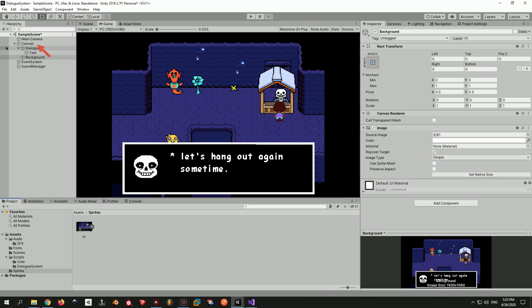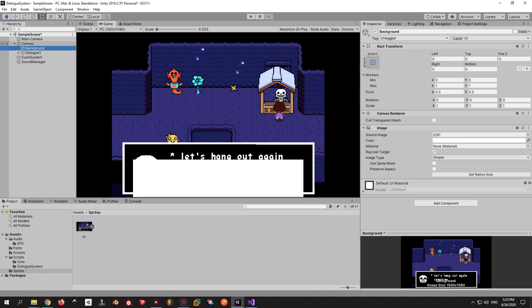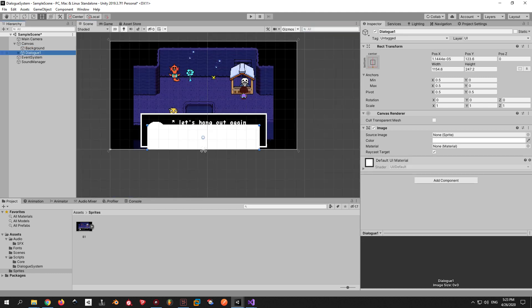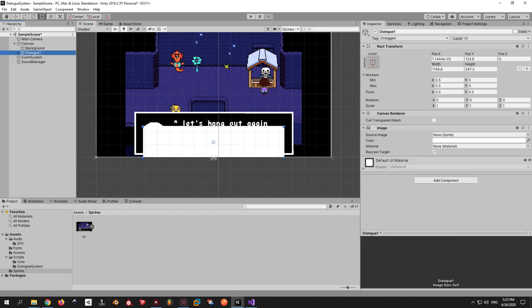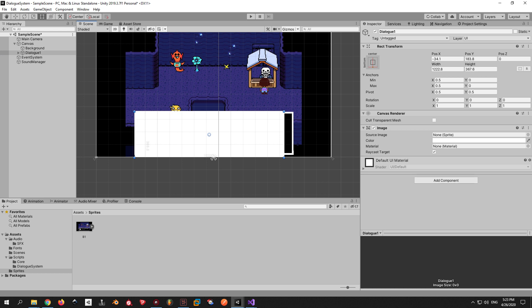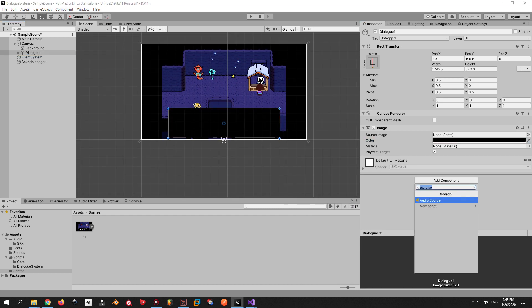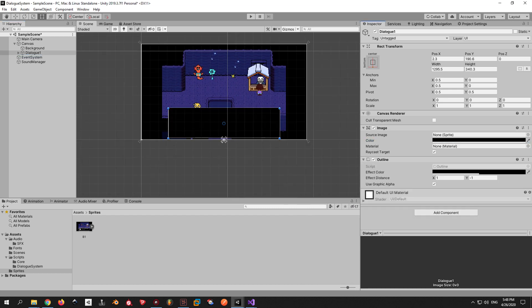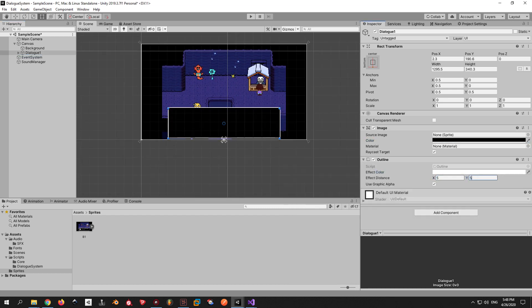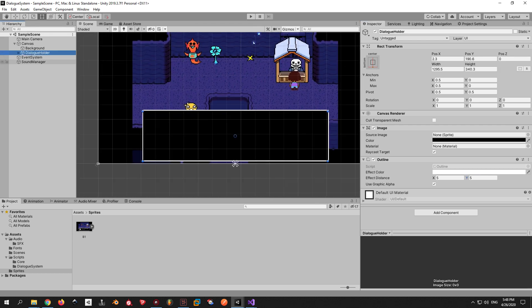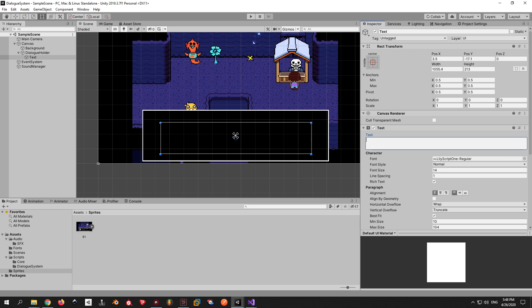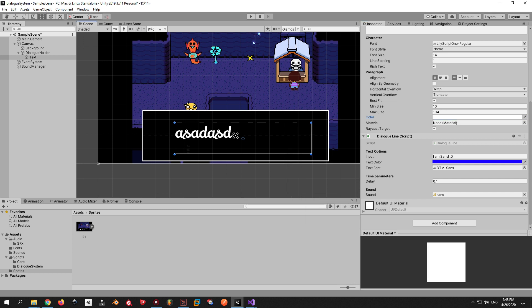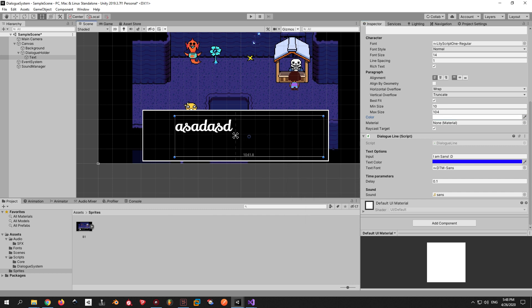Now, make sure to drag the background image over the dialog in Hierarchy. Otherwise, you won't be able to see the dialog because the background will cover it. Now, just tweak the dialog window so it covers the one from the screenshot. I'll also change the color of the dialog window to black and add a white outline to it. Now, because we are going to have more dialog lines inside this object, I'm gonna change the name to Dialog Holder and also tweak the position of the text inside so it looks nice and change its color to white so it's more noticeable.